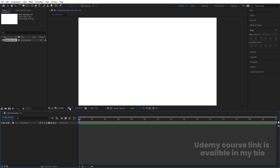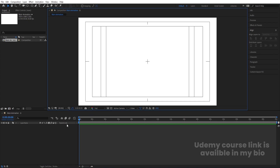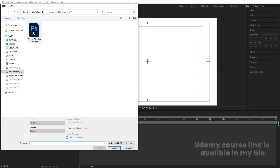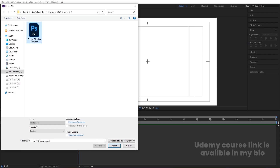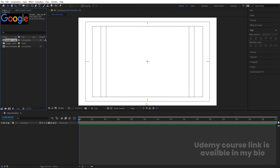Hit OK. Go to the grid and guide option and hit on title selection. Now press Ctrl+I to import the Photoshop file. Select the file, choose 'Composition - Retain Layer Sizes' instead of import footage, and hit Import, then OK.